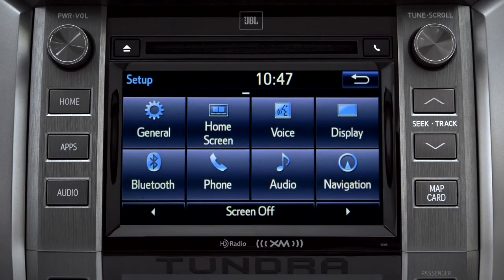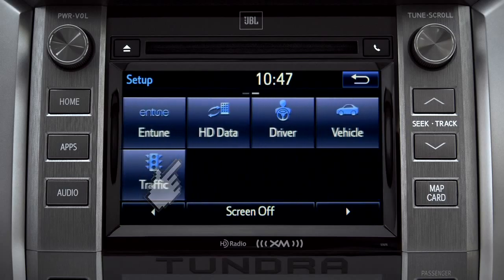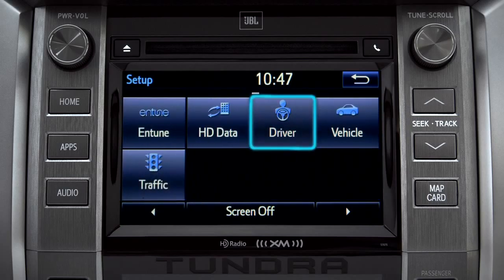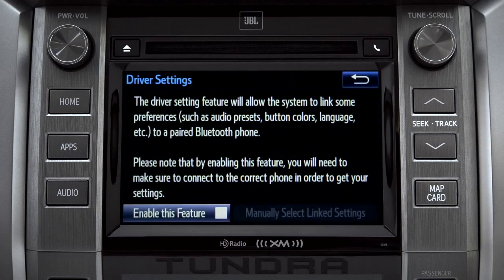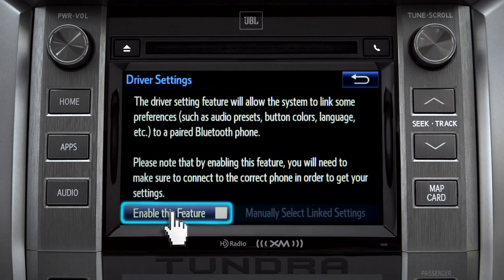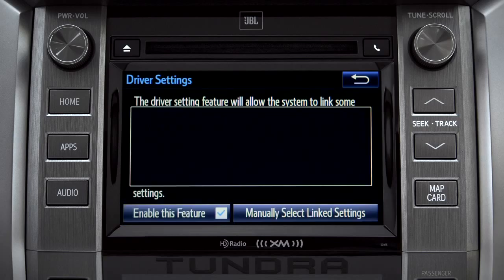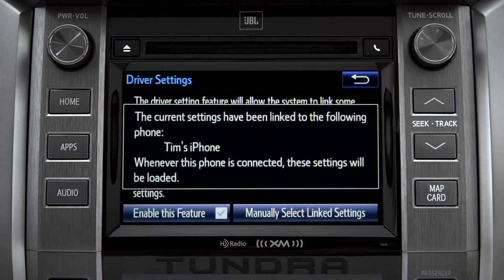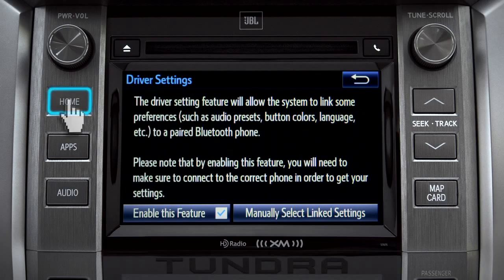As another example, you can also link your customized screens and features with your phone by swiping over to the driver icon and tapping it. Next, tap enable this feature. Now, whenever your phone is connected, your home screen layout and your feature preferences are loaded in.